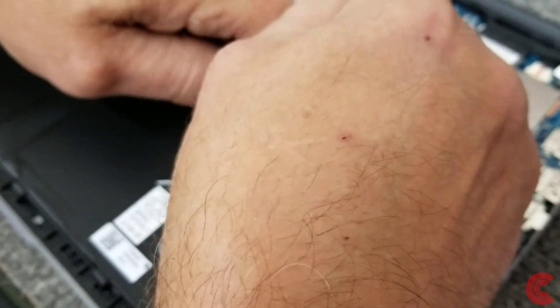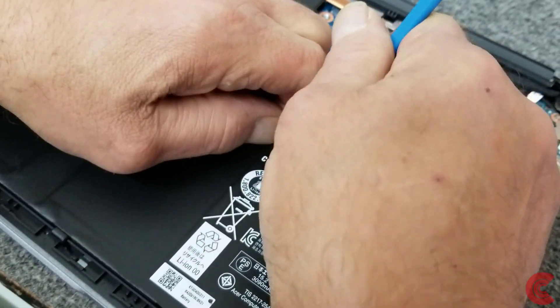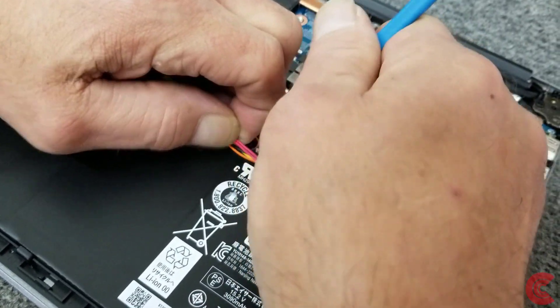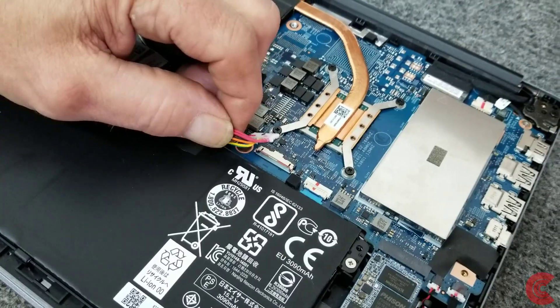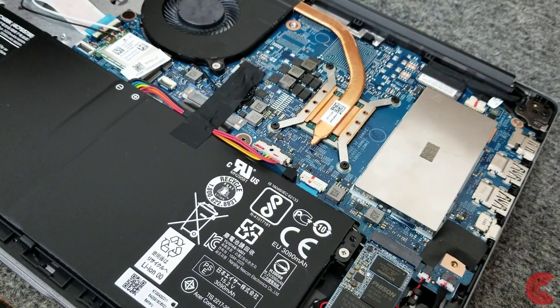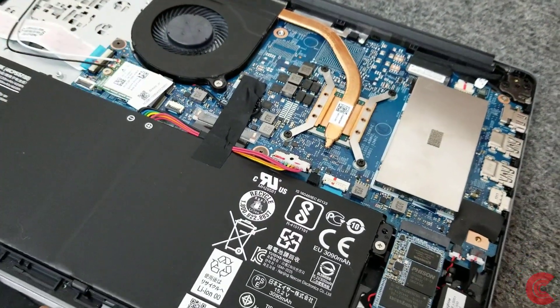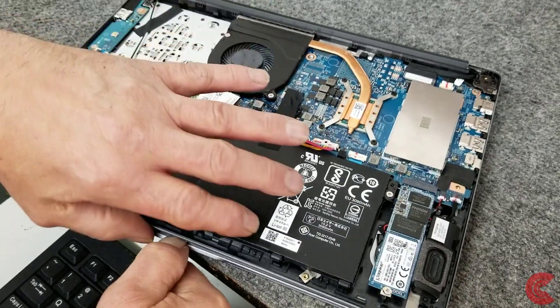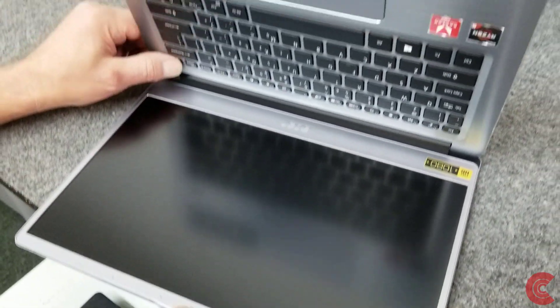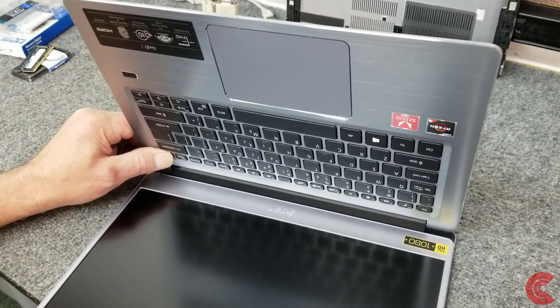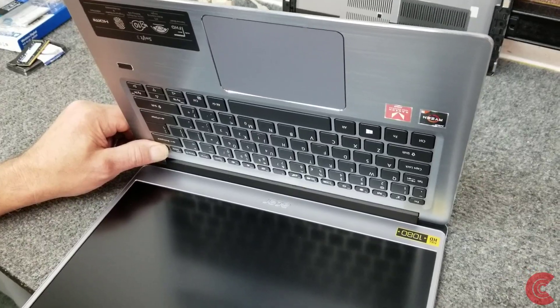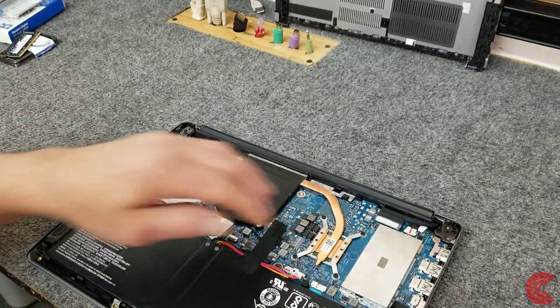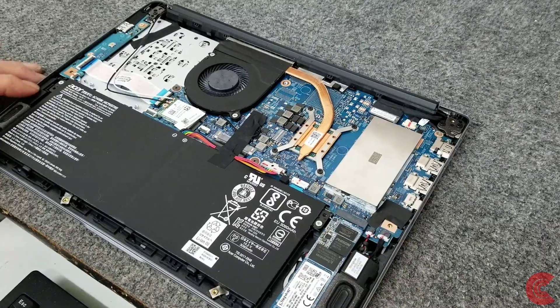There, it's disconnected. Even after I do that, I like to open it up and just hit the power button, hold it for a few seconds just to discharge everything. Because if you're in here and you accidentally drop something on the motherboard, you don't want to damage anything.